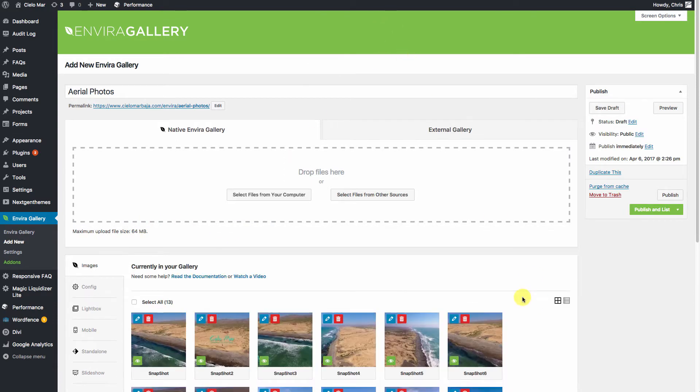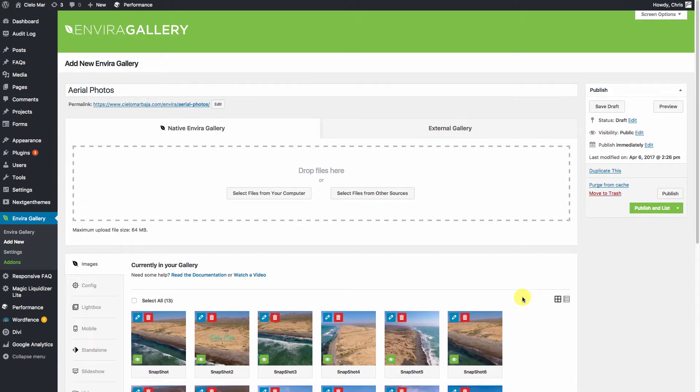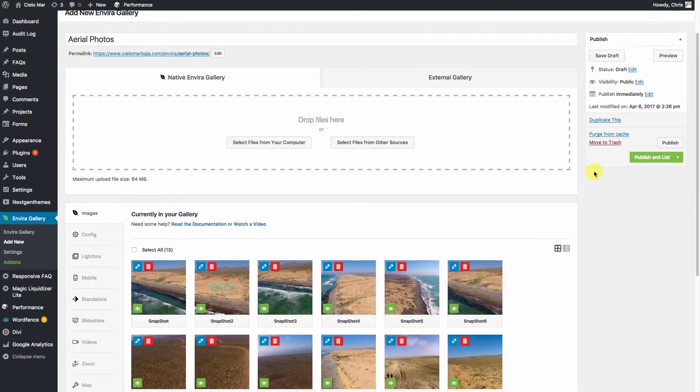Okay, now that all your images are uploaded, we can go ahead and hit Publish.